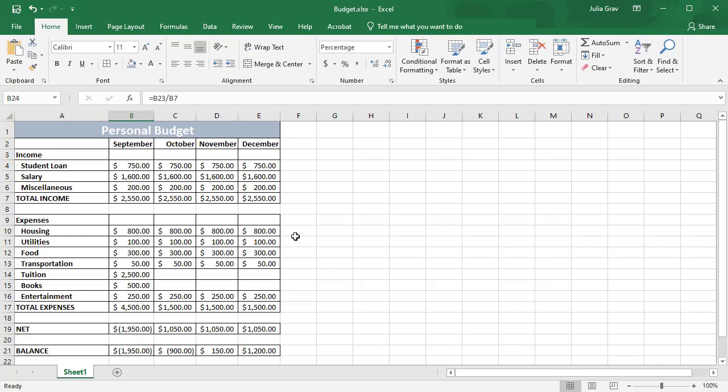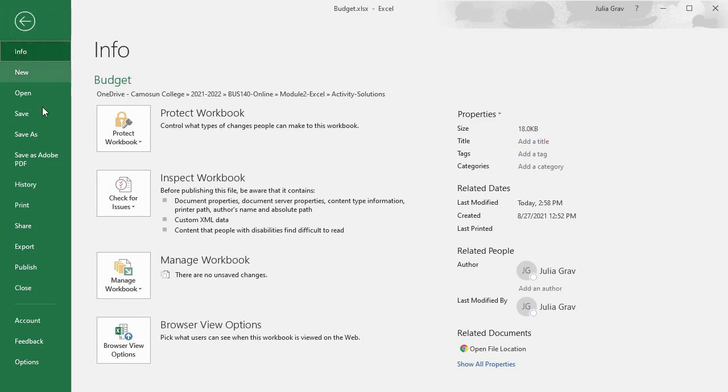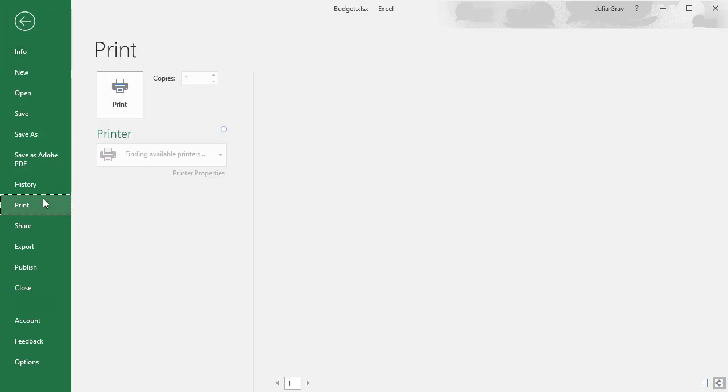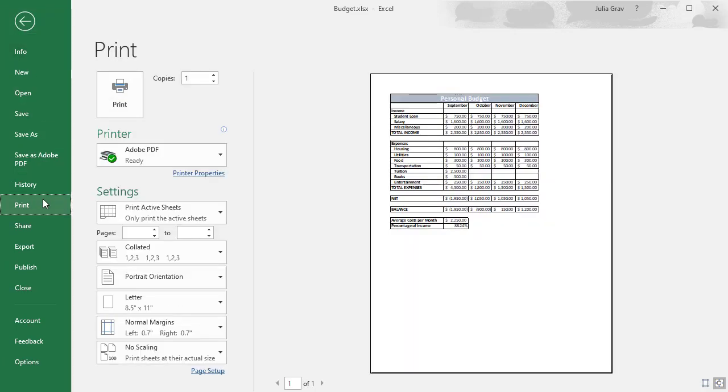Let's learn how to print this spreadsheet. So under the file we have the print options and we can set up our printing here by using a page setup. So by default it prints the active sheets with no scaling. We can play around a little bit with that. Let's go right into our page setup.